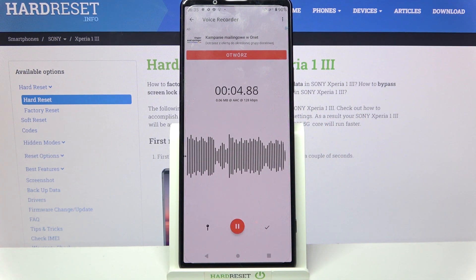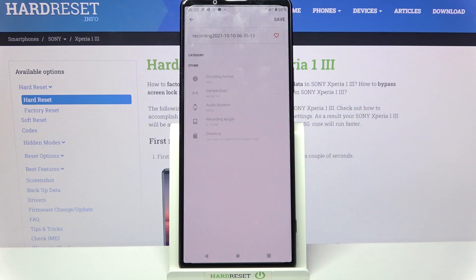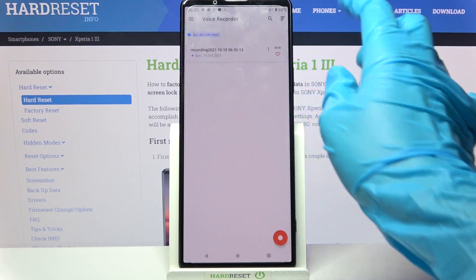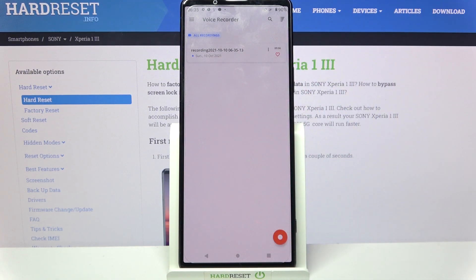If you wish to end your recording and save it, click on this right button over here, tap on save at the top right corner and as you can see my recording was successfully created.